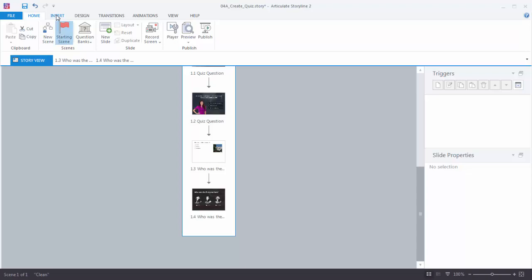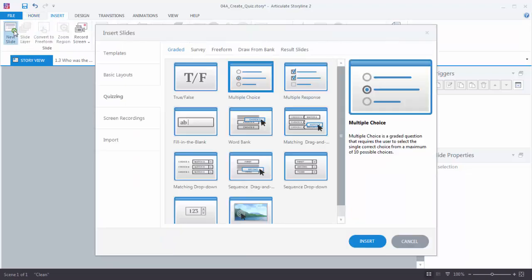We'll start by inserting a new quiz question. Go to Insert, New Slide, and you'll see a few options. One of the tabs is Quizzing. Up here you've got some choices: Graded Questions, Surveys, or Freeform Questions. We're going to choose a Graded Question, and then down here you have all of your standard graded question options. For this tutorial we'll choose a multiple choice question.